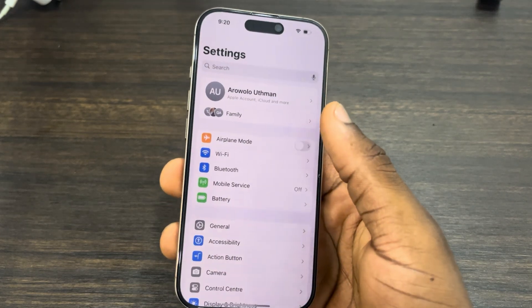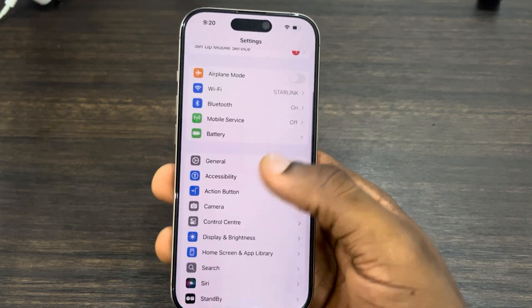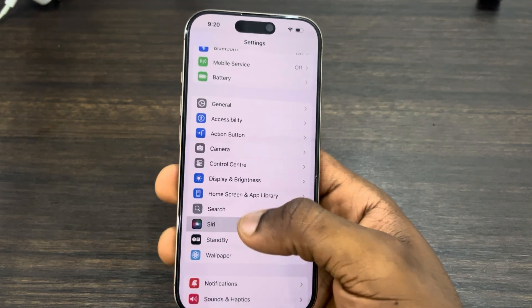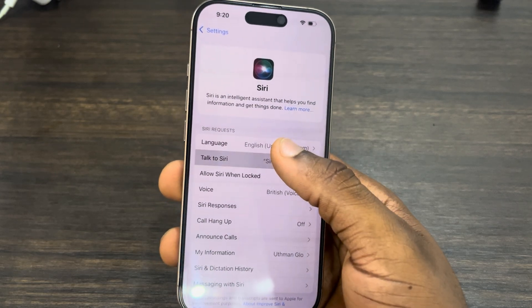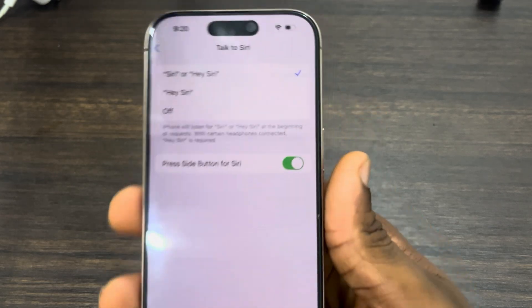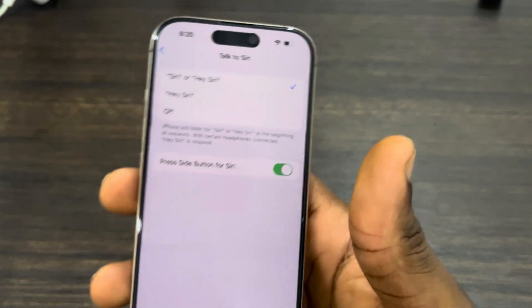The first thing is open up your Settings and scroll down and click on Siri. Once you click on it, click on 'Talk to Siri' and make sure your Siri is enabled.